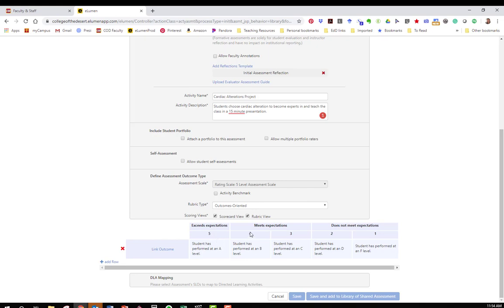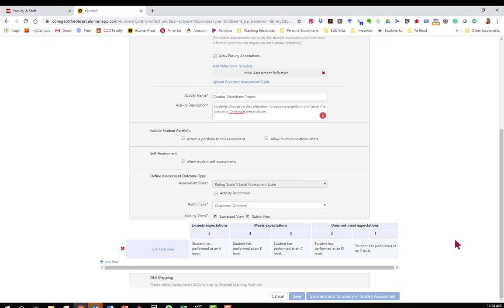You'll see that a 5 level assessment also correlates with a standard grading scale. So a 5 is an A, a 4 is a B, a 3 is a C, etc. If you choose a 3 level you'll get one option for doesn't meet, one option for meets, and then an option for exceeds. If you choose a 2 level you're going to have it meets expectations, does not meet expectations. So choose what's best for the assignment that you're assessing and then click on generate rubric template.